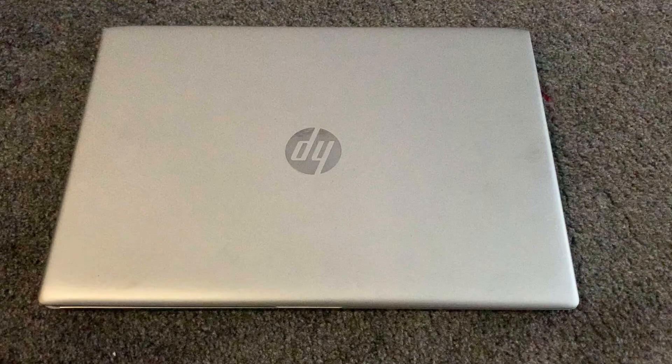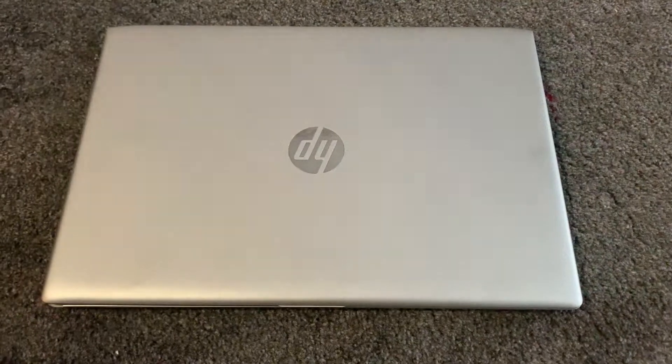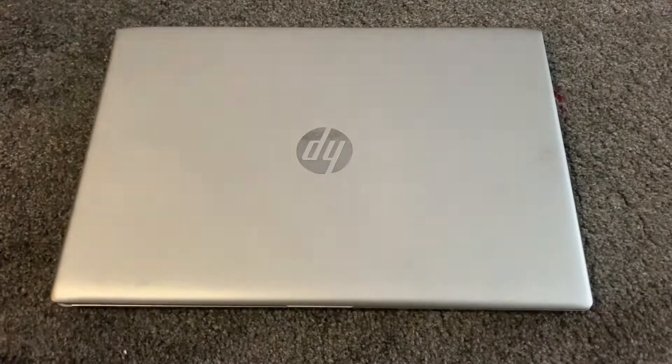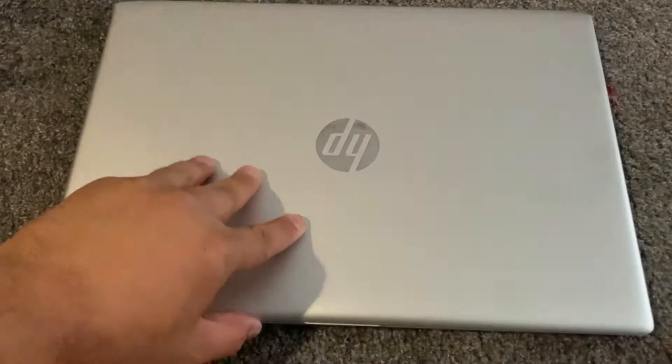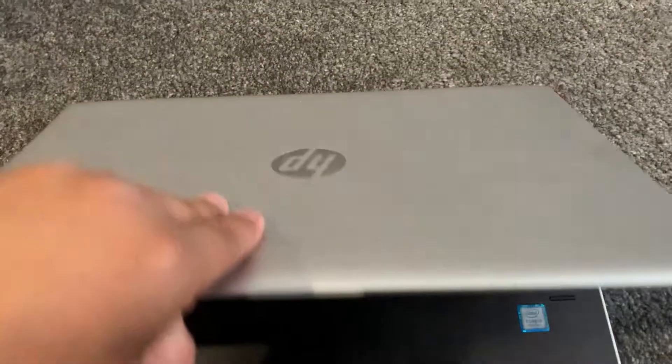Hi guys, in this video I will show you how to enter BIOS configuration settings and boot menu option for an HP ProBook 450 G5.